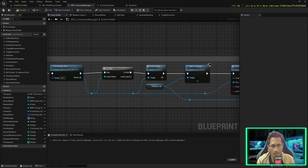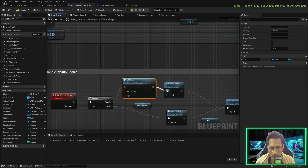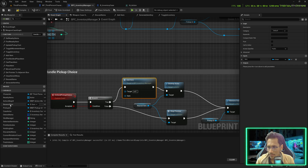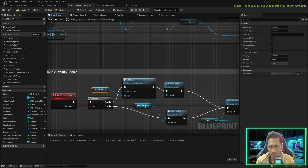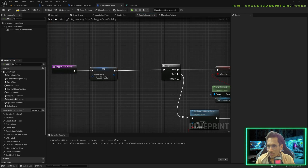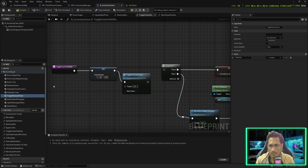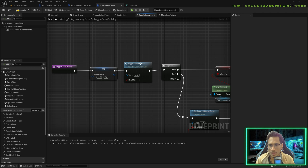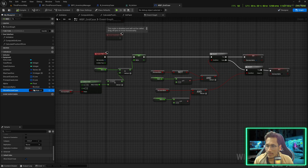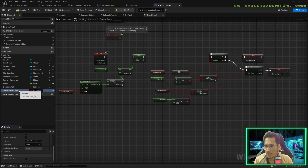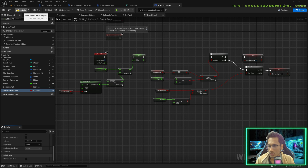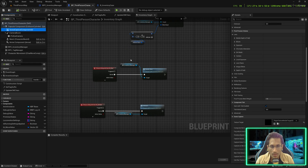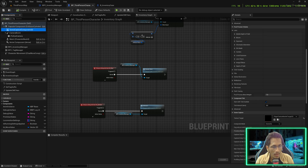Now since we've completed everything, go back to the main event graph. Instead of sending the choice directly, we'll play the preview — connect this to this, and in the toggle case visibility call the toggle discard case from the event graph; the new state should always be false whether closing or opening. In the inventory case in the widget blueprint, make sure show discard case is set to false by default so it doesn't show.